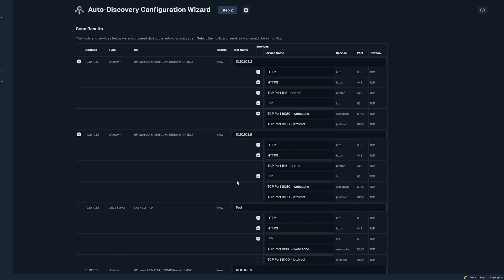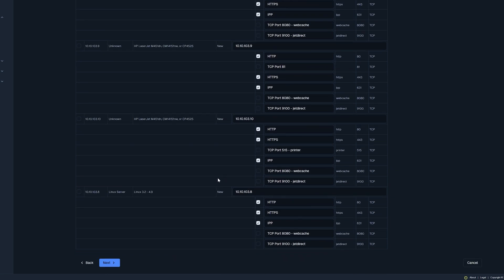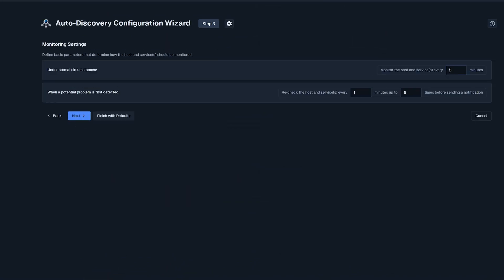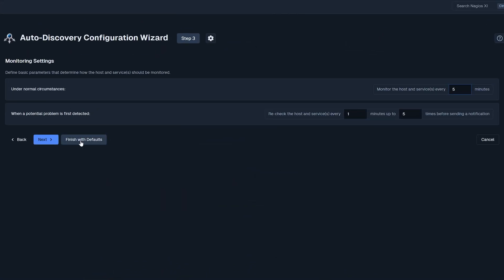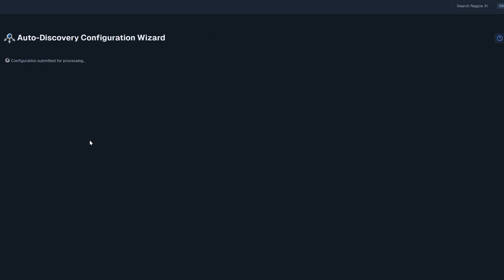I'm going to finish with the default settings, but if you'd like to adjust some more settings such as notifications and defining which groups the hosts and services belong to, click Next.